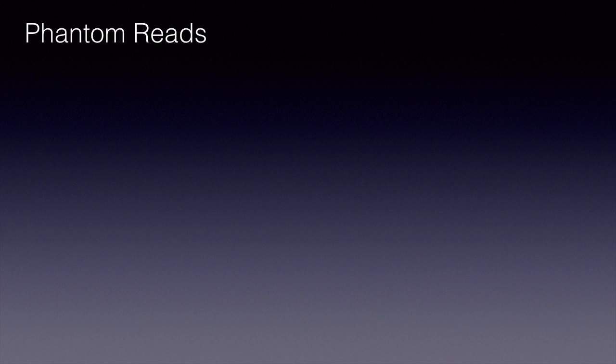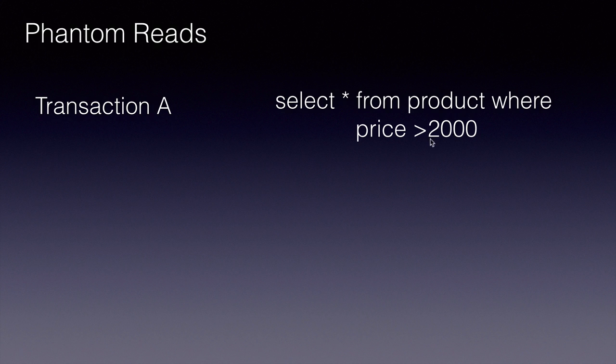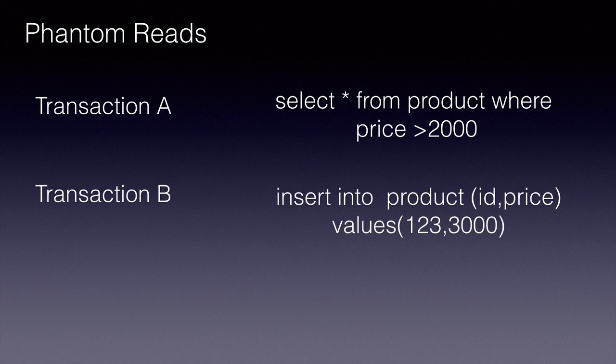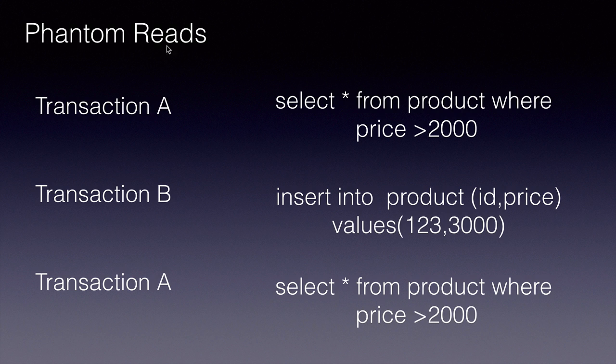Finally, phantom reads. This is where transaction A, this is very similar to repeatable reads except for the data qualifies in the WHERE clause. In this case, transaction A is reading all the products that have price more than two thousand. Then transaction B comes in and inserts a new product with price three thousand which qualifies for this WHERE clause. Now transaction A reads the data again within the same logic or application or a piece of code and now it will get a different set. An additional product will come back in the results. This is called phantom reads.